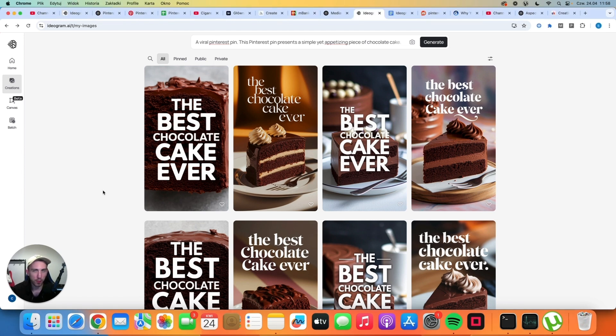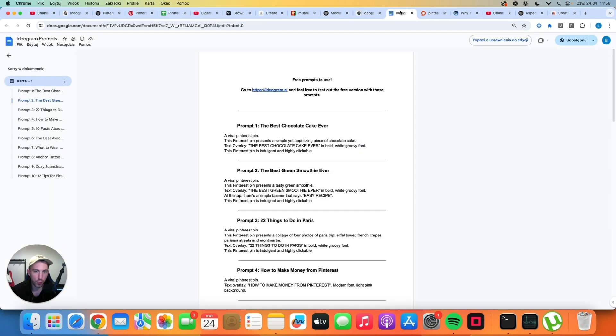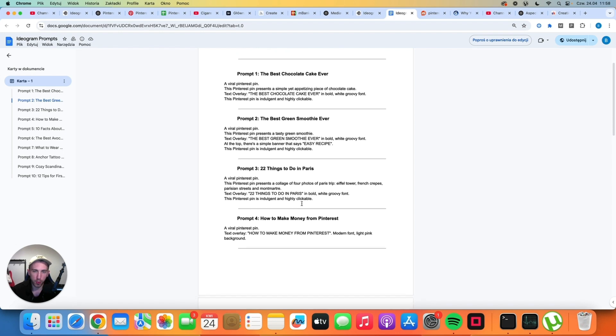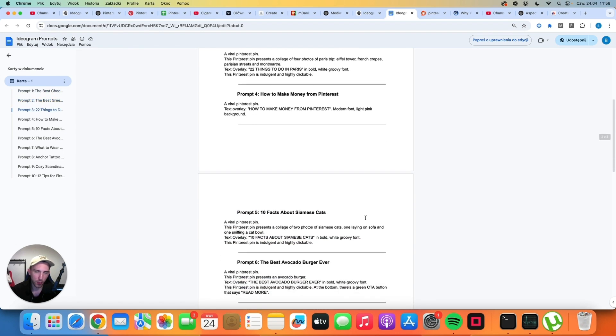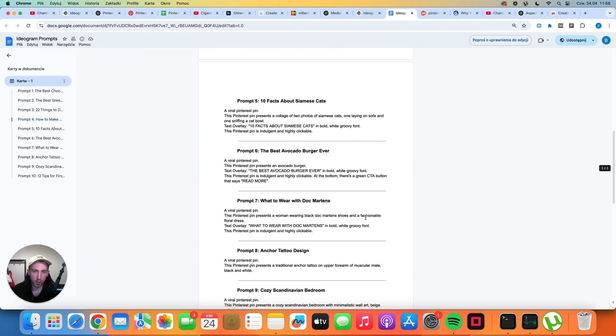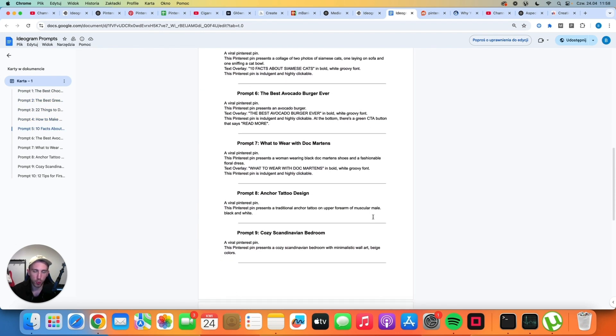But how do you come up with the right prompts for your content? Well, first of all, you can try out my free prompts. The link is in the description. It's a Google doc with 10 prompts. Each one of them is different, so you can just check them out and see which one works best for you.